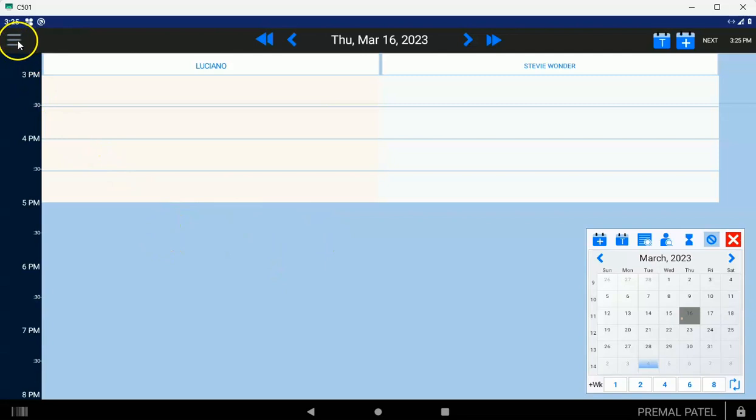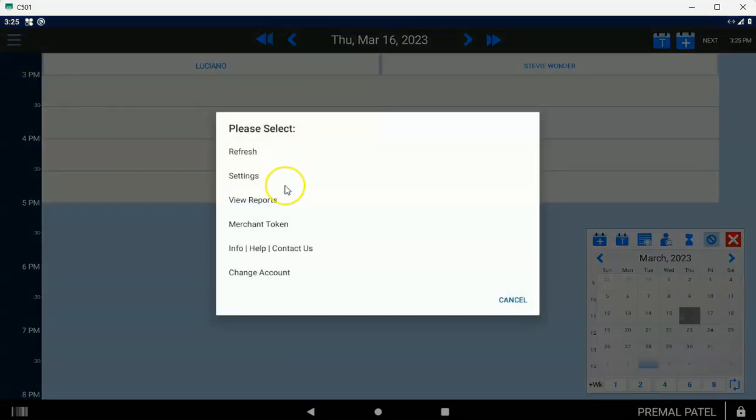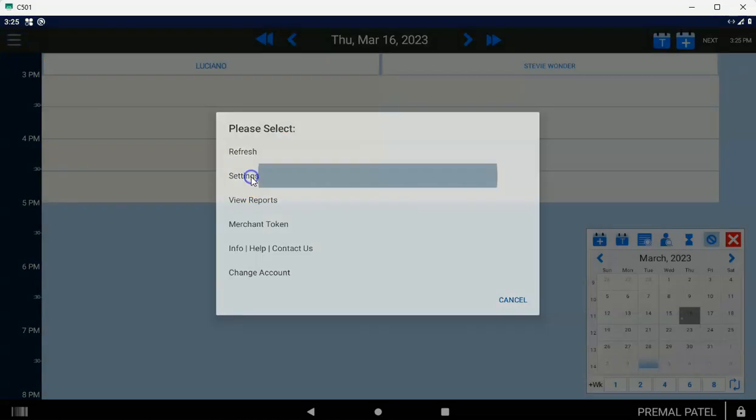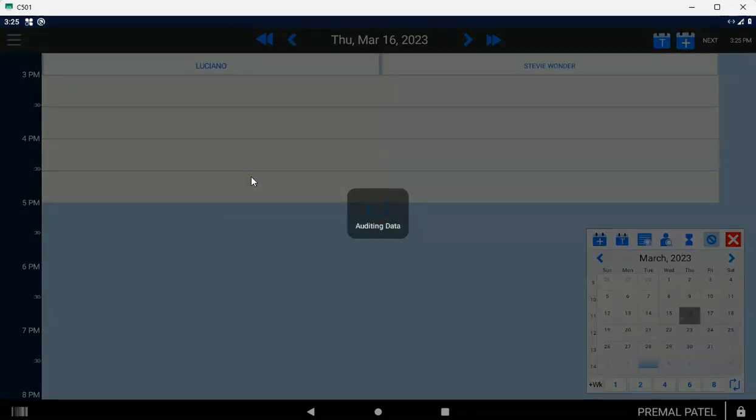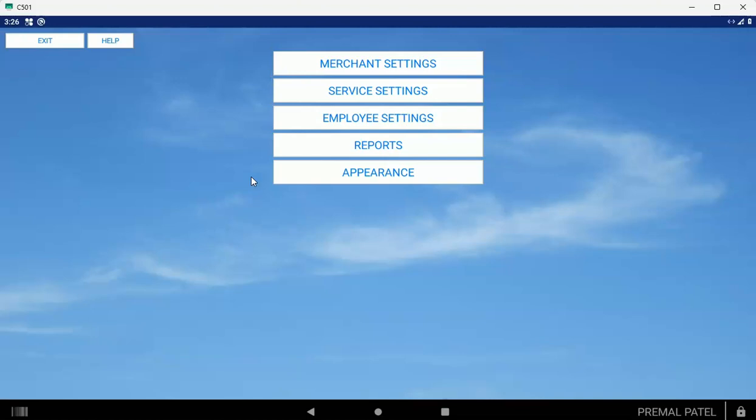What you want to do is tap on the three-line menu in the top left corner and tap the Settings button. You're going to see it says Auditing Data. You need to do that whenever you tap that Settings button.